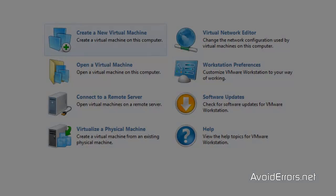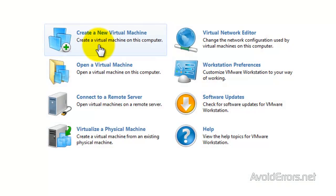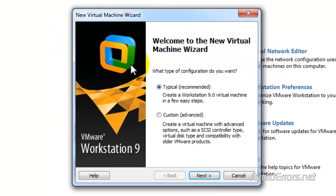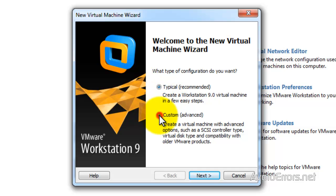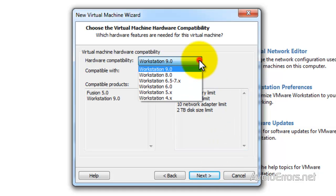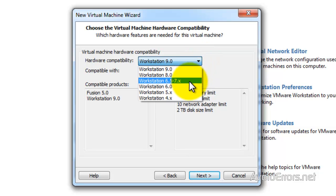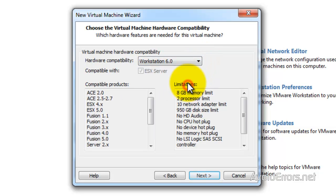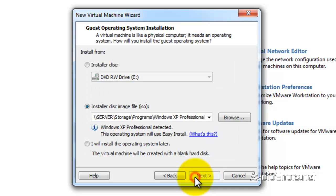From the very beginning here, create a new virtual machine. Select custom advanced instead of typical. Click next. And now hardware compatibility drop down, select an earlier version of the workstation. I'm going to choose version 6.0, and then click on next.